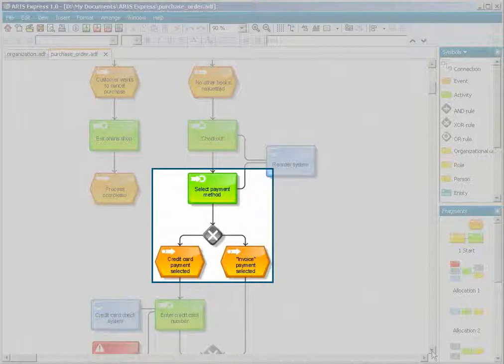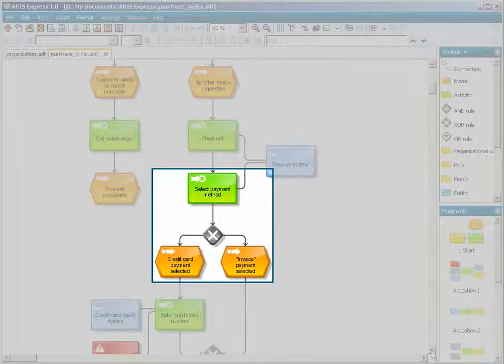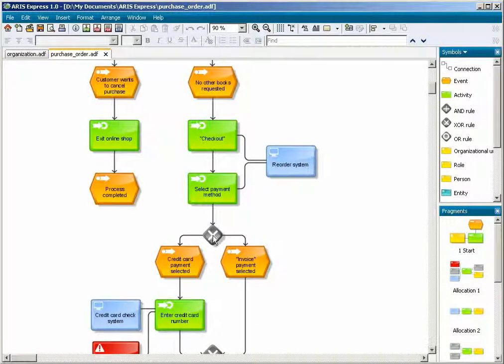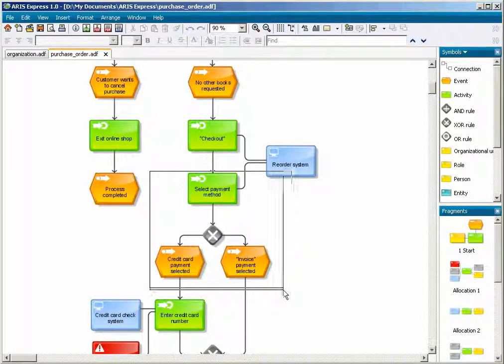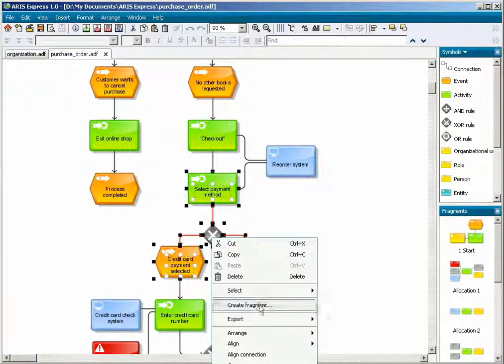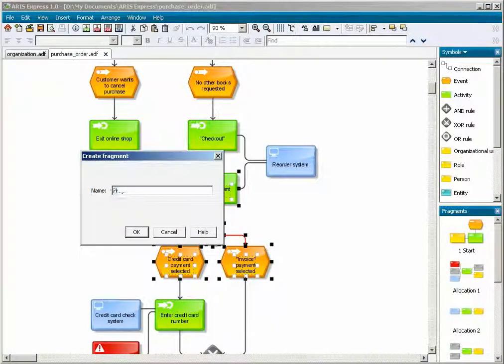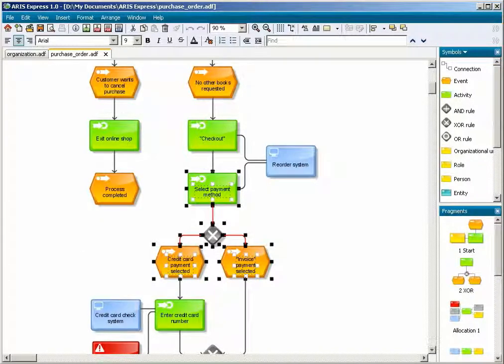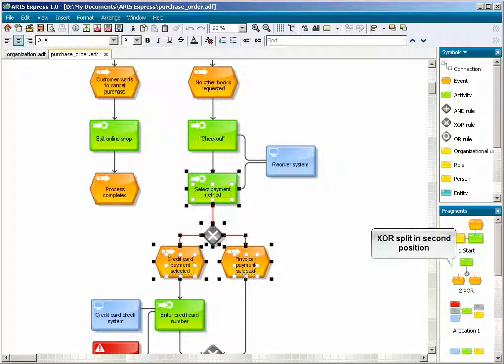Branches are frequently used in business processes. You will now create a fragment for an XOR split. The name you have given the fragment puts it in second position.